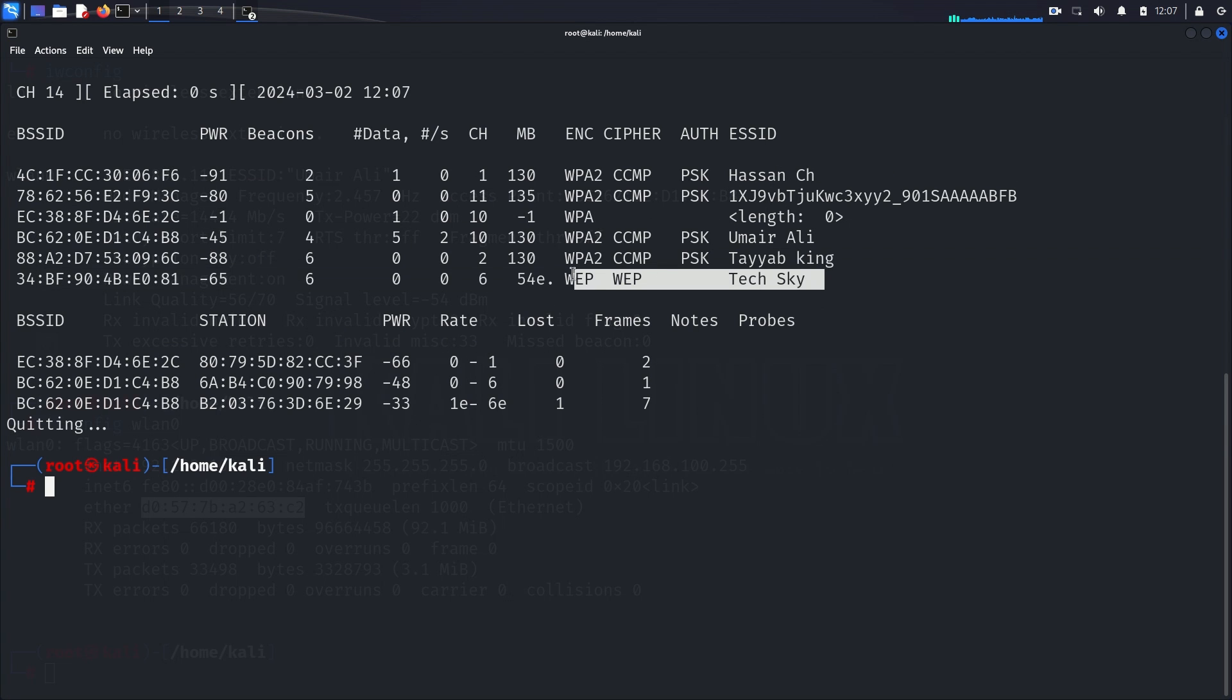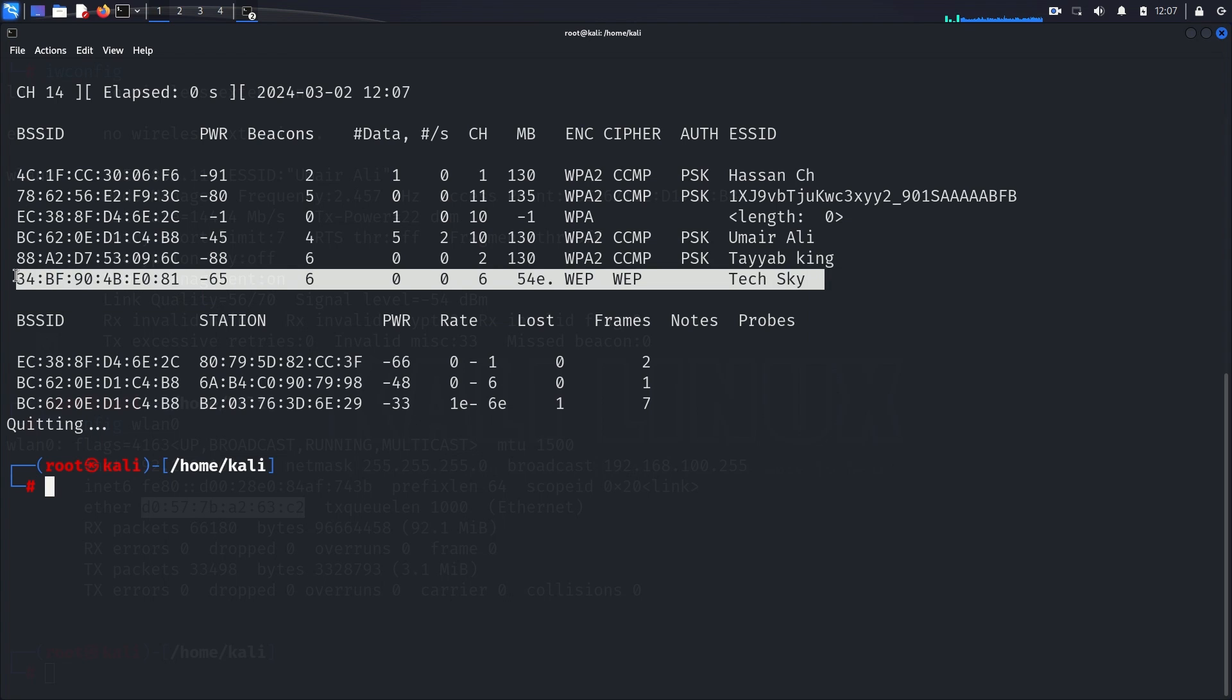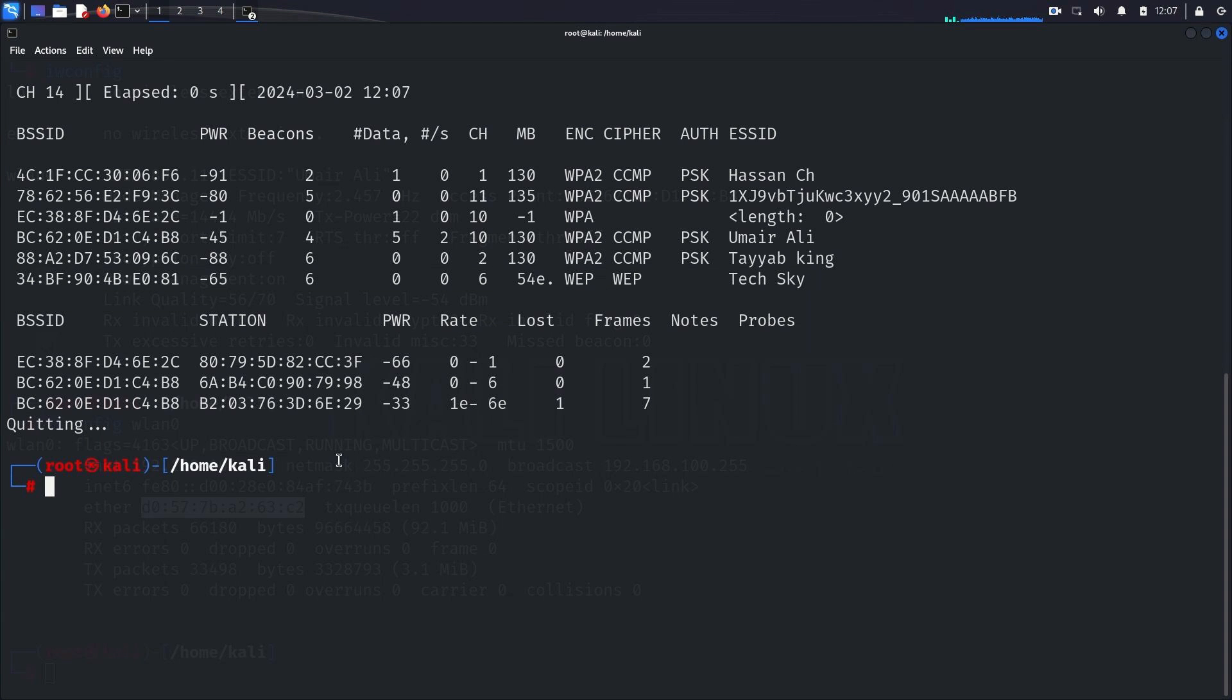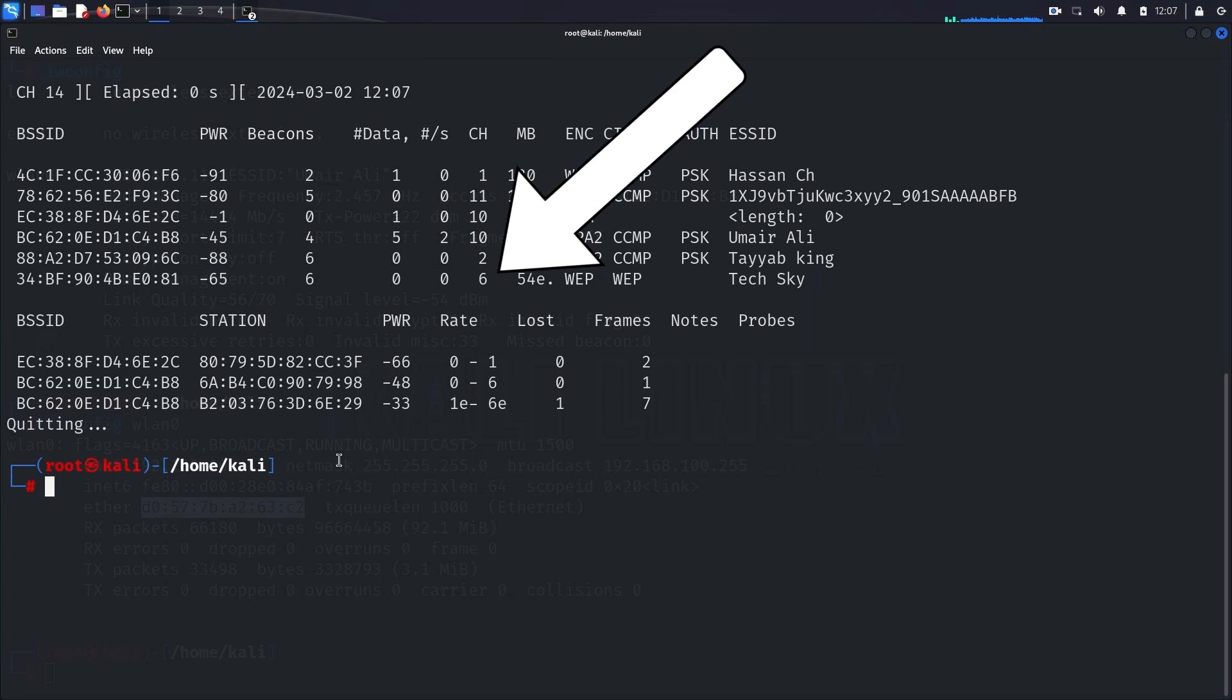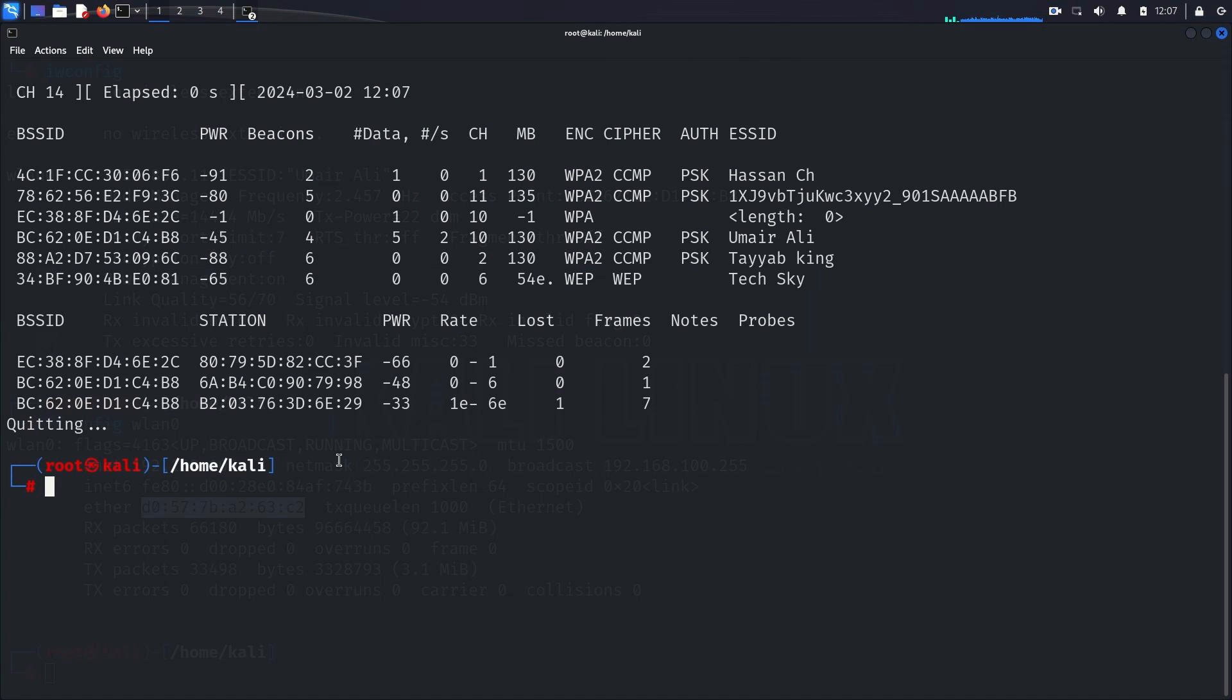Once we've identified the TechSky network, we'll focus our attention on it by filtering the results using its BSSID, which is the MAC address, and the channel, which is the channel number. This ensures that we're specifically targeting the TechSky network for our attack.